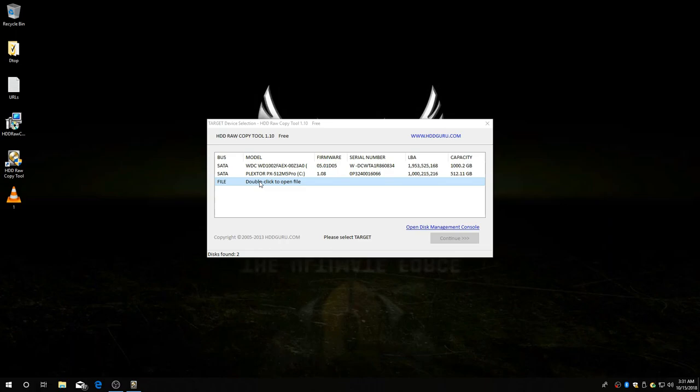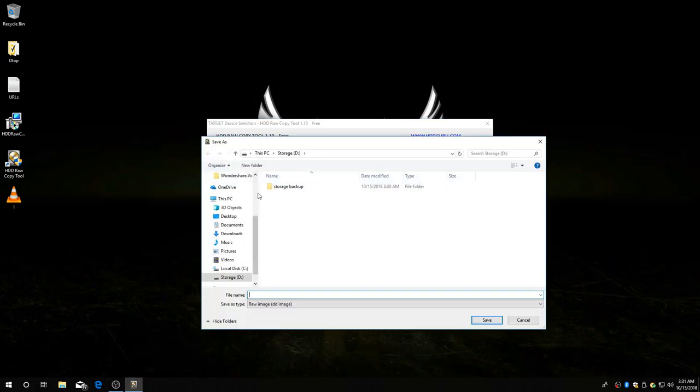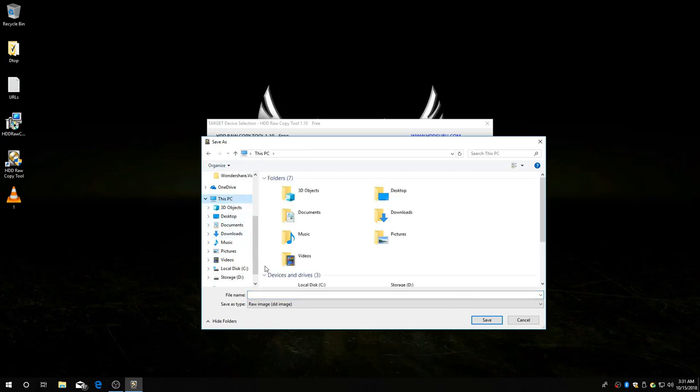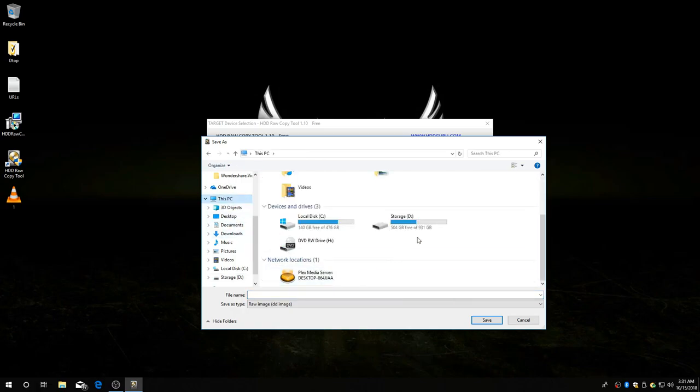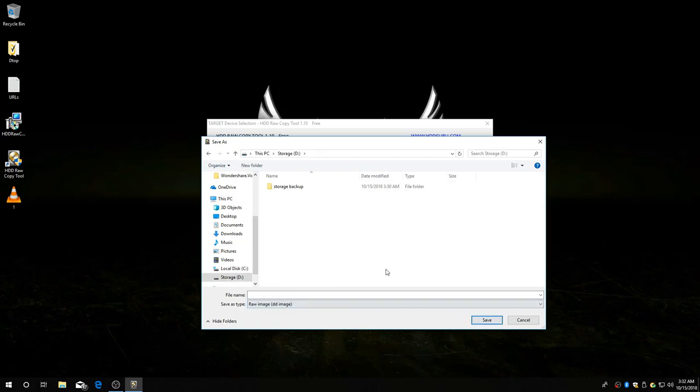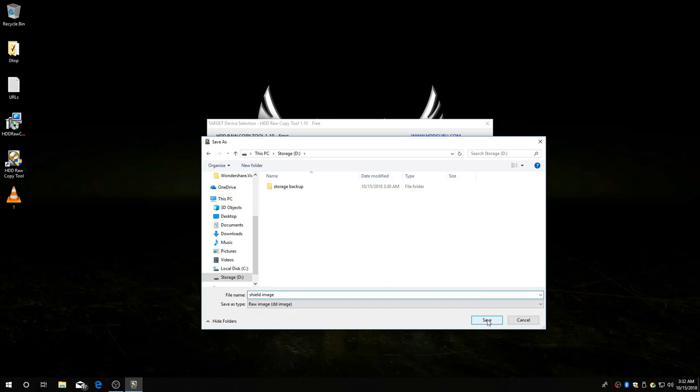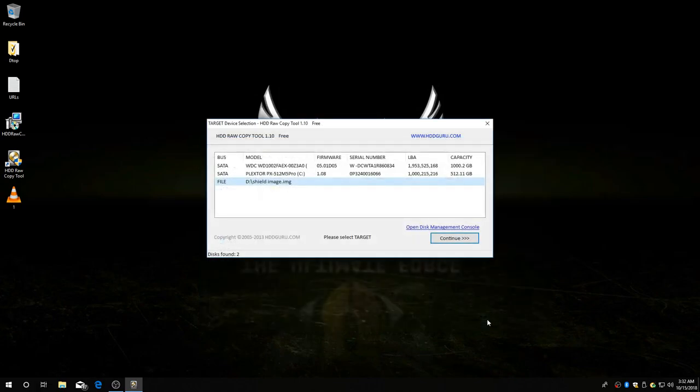So I am going to put my D drive. You put it wherever you want. And we're going to name it Shield image. You can name it whatever you want, of course. Click save. So we're all set up.